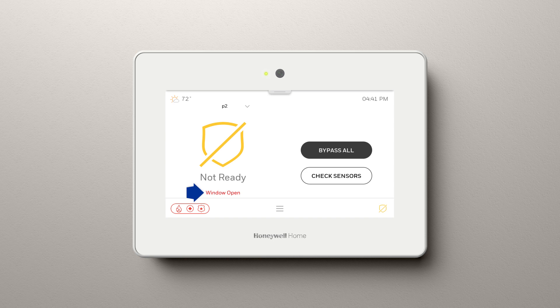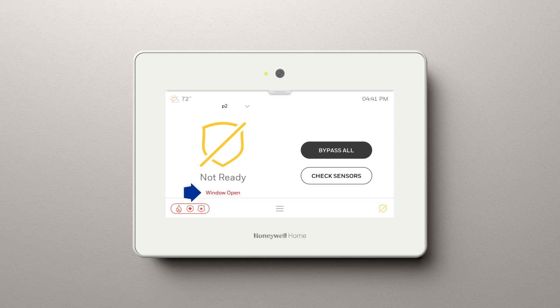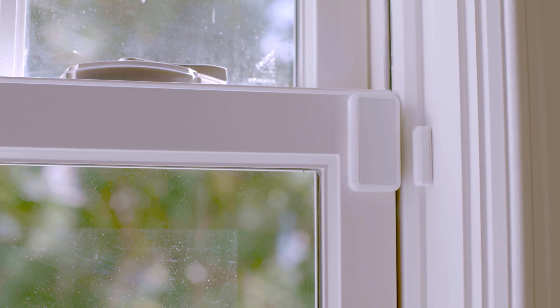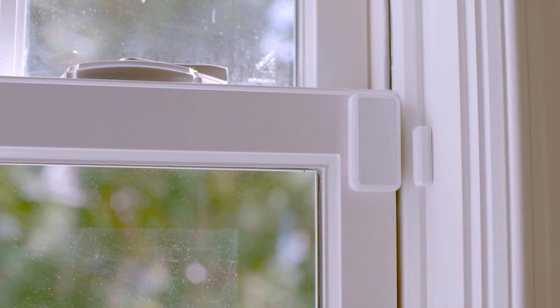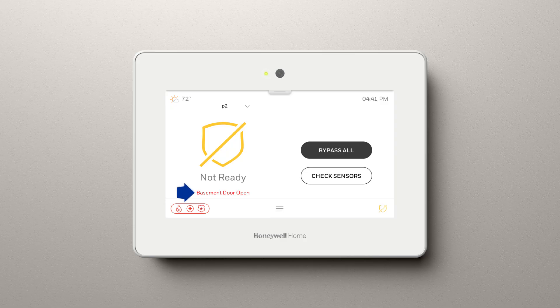From the home screen, check and make sure you don't have any windows or doors open, or anything preventing the system from arming. In this case, the basement door is open.